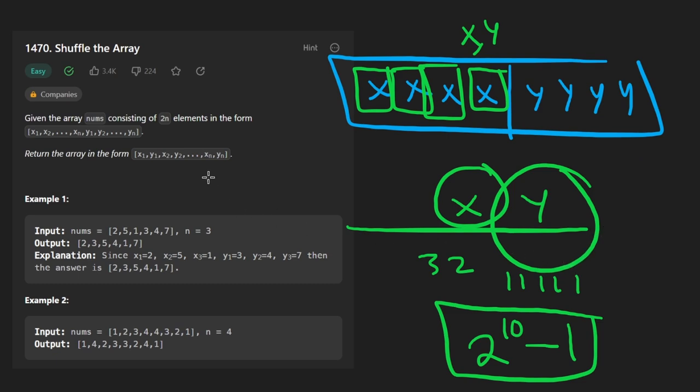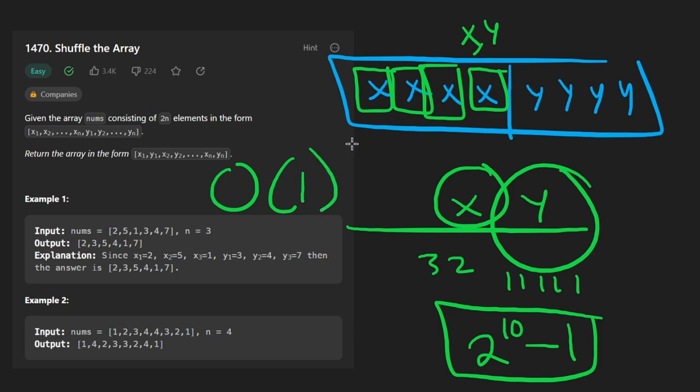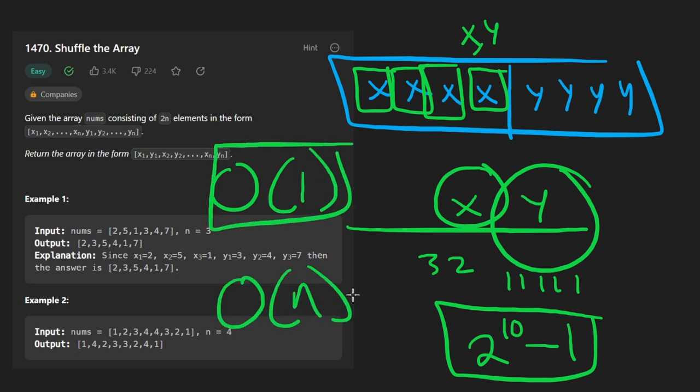It's pretty complicated just to save the O of n space complexity. This will be O of one space complexity, but still a linear time algorithm in terms of time complexity. But now let's code it up.